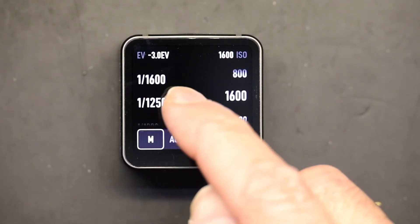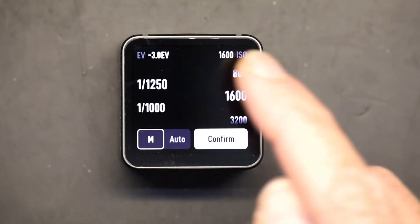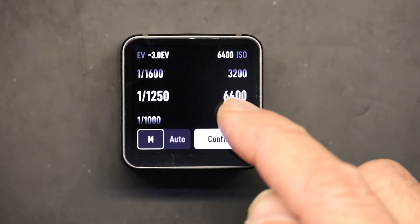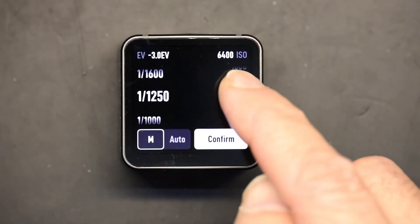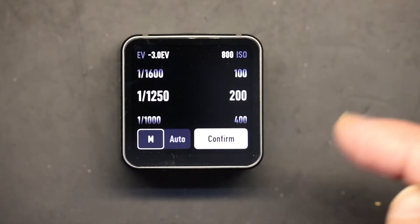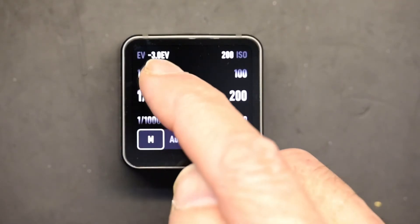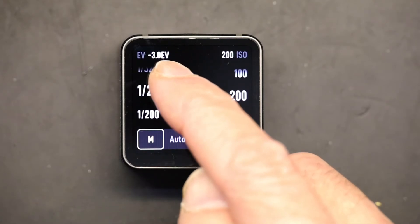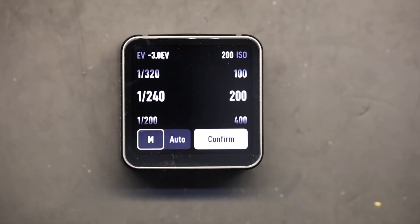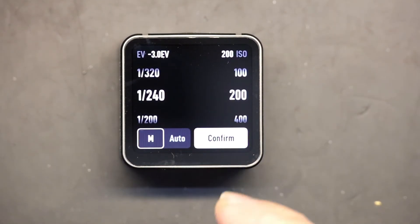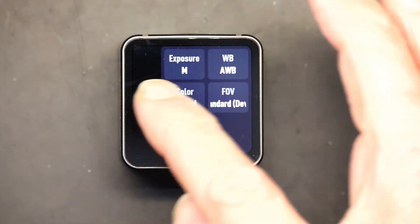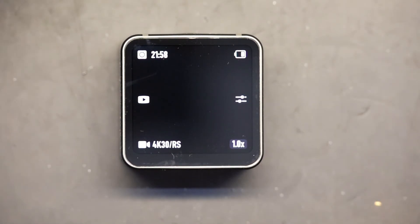Let's say we want the shutter speed to be 250 and the ISO to be 200. So there you go — 240 into 200. Once you have your desired settings, click confirm, close this, and voila, you have that shutter speed set.